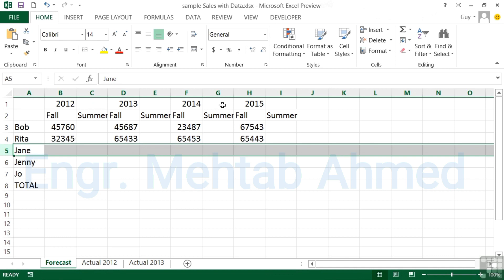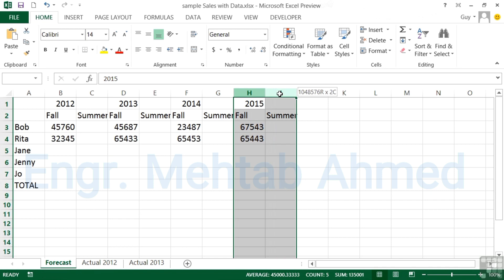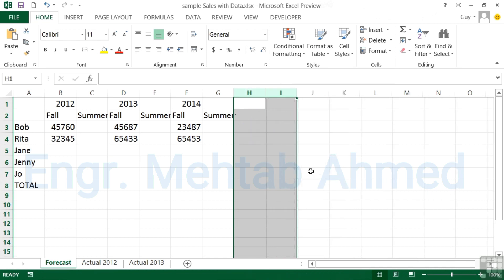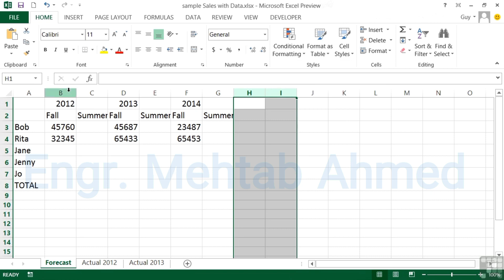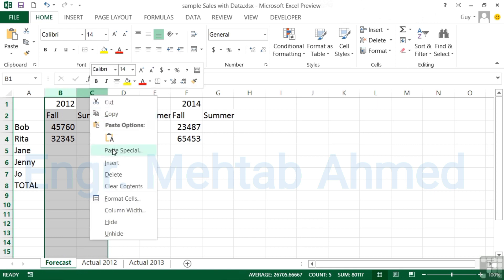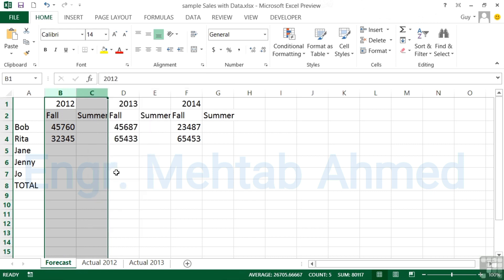We could do the same with columns. I could highlight H and I, right-click delete, and those two columns are gone and everything moves back along to the left. Let's take out 2012, so highlight B and C, right-click delete, and everything moves back along to the left.